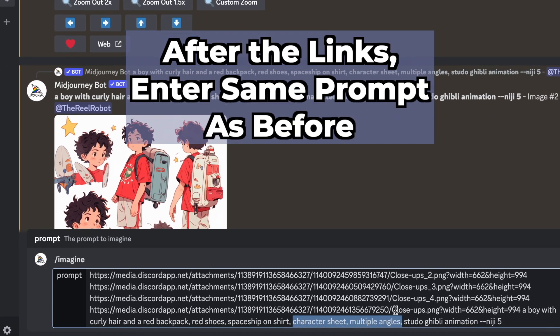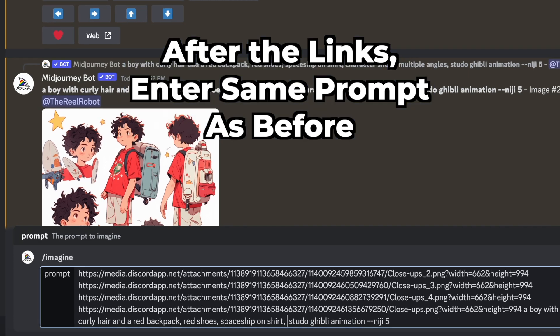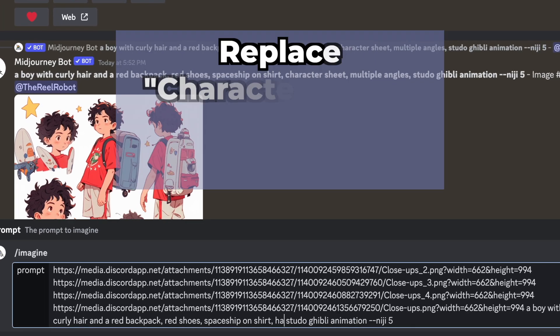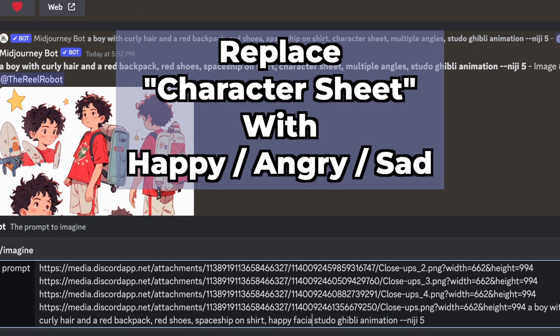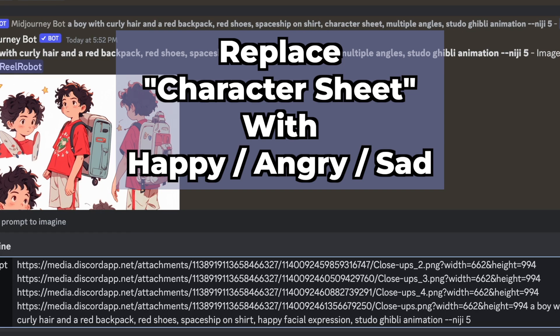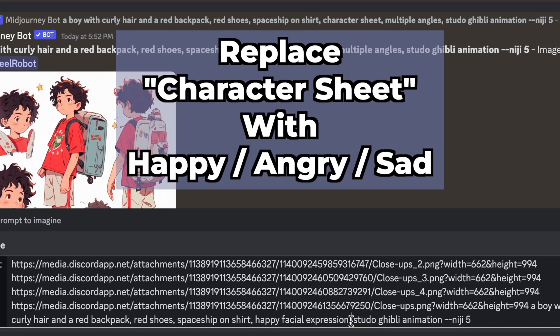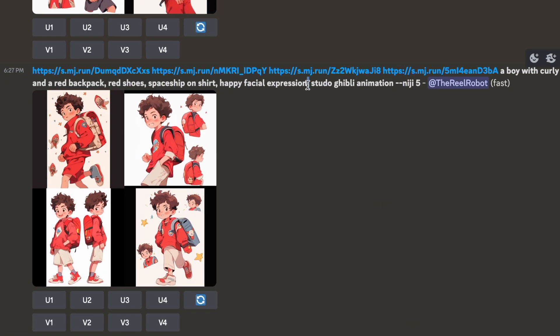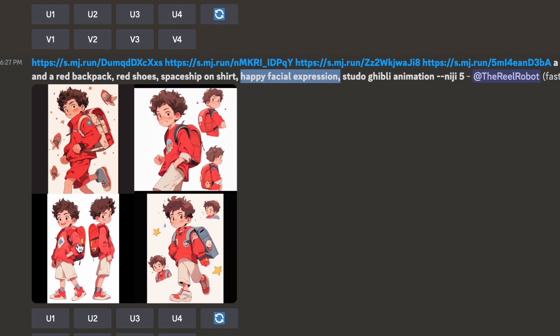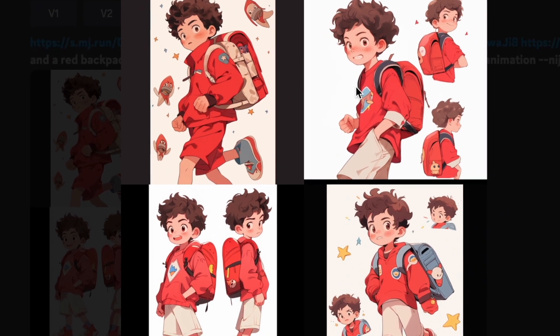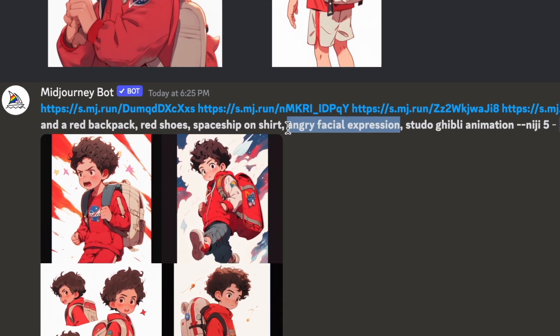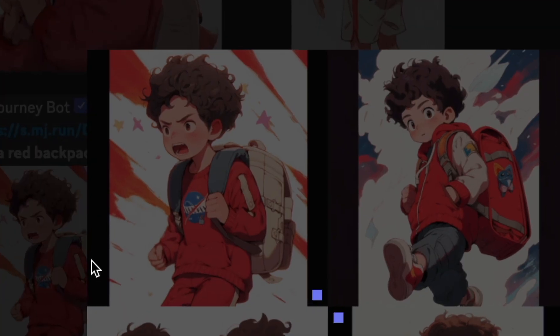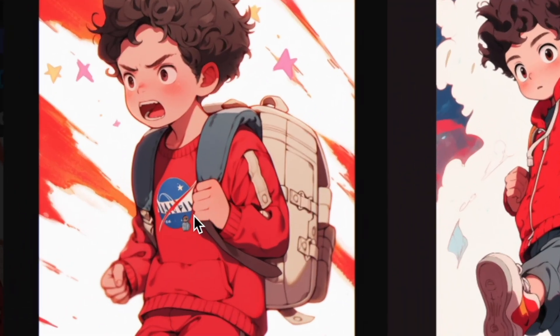So I'm going to copy the same prompt I had before, but I'm going to remove character sheet and multiple angles because we don't need that anymore. And I'm going to replace that part of the prompt with an emotion. And I'm going to use this to get images of my character looking happy, looking angry, and things that let me tell the story and different parts of it in a fuller way.